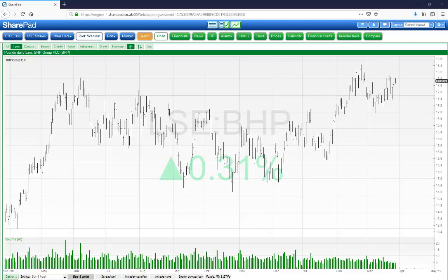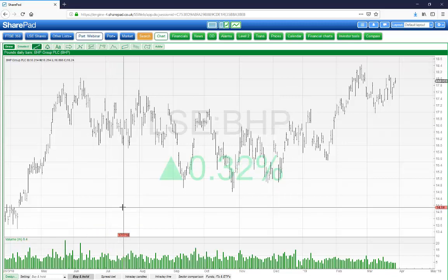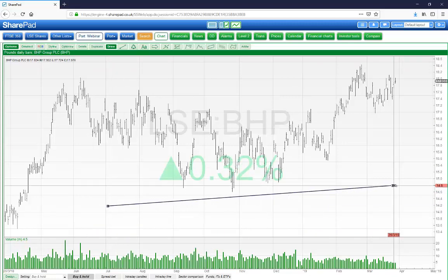Hello, in this video I'm going to show you how to use the draw function on SharePad charts. If you wish to draw a line on a chart, press the draw button, select the line icon, then click, drag and let go of the mouse button.